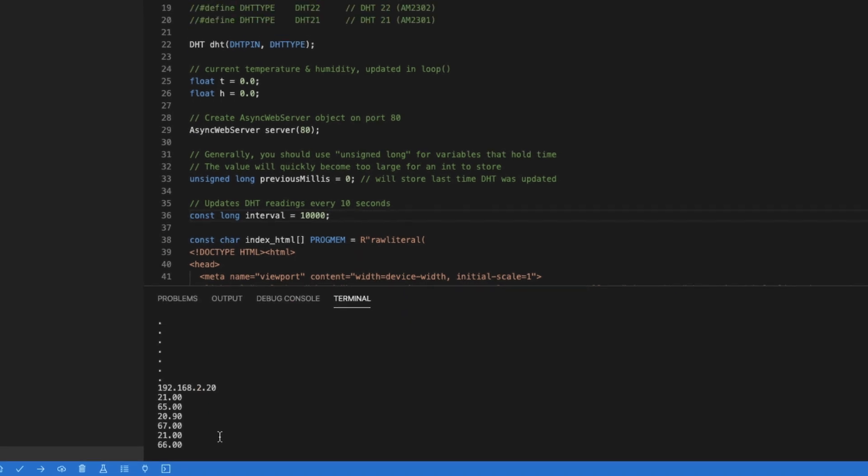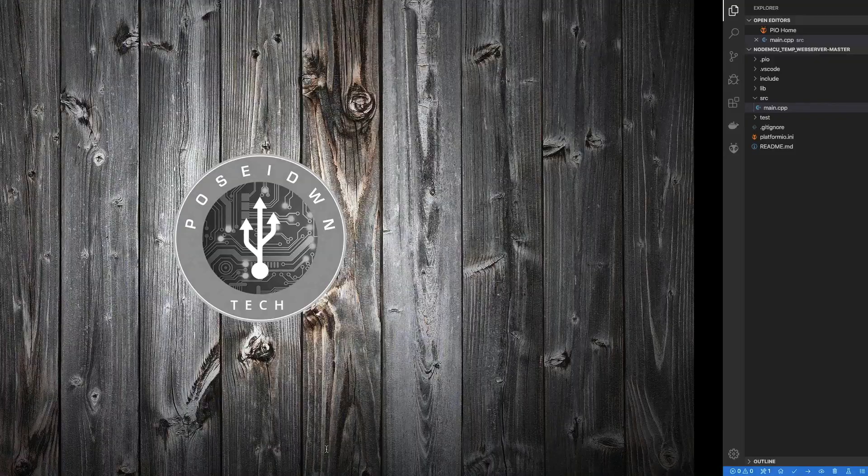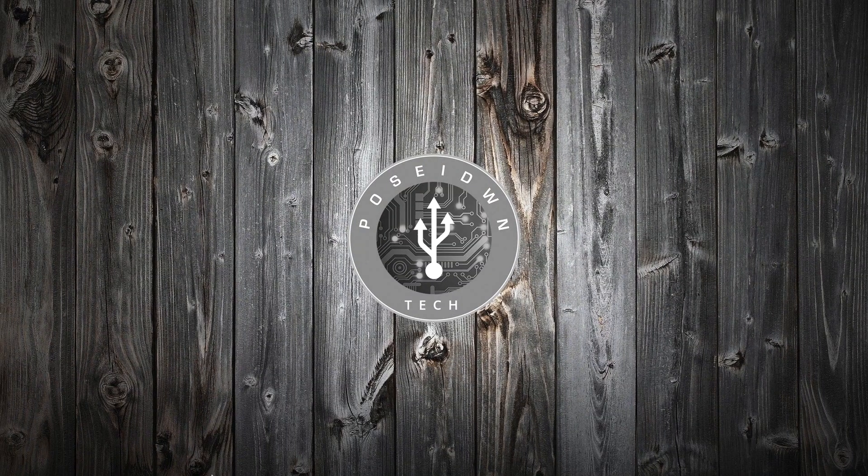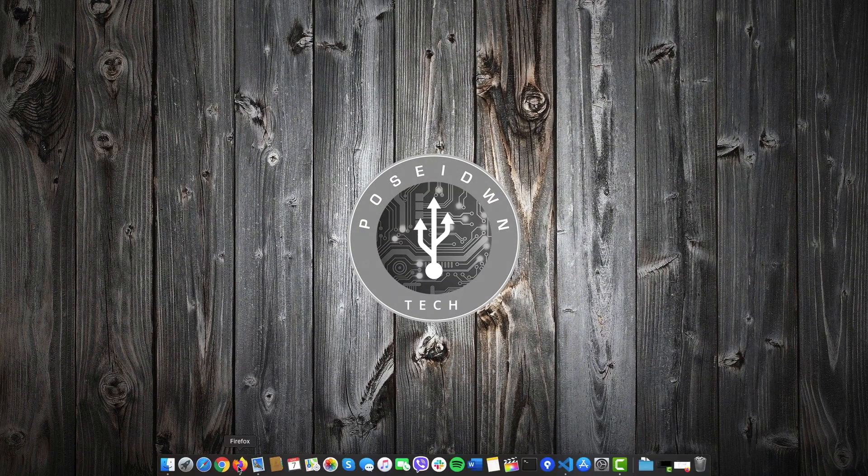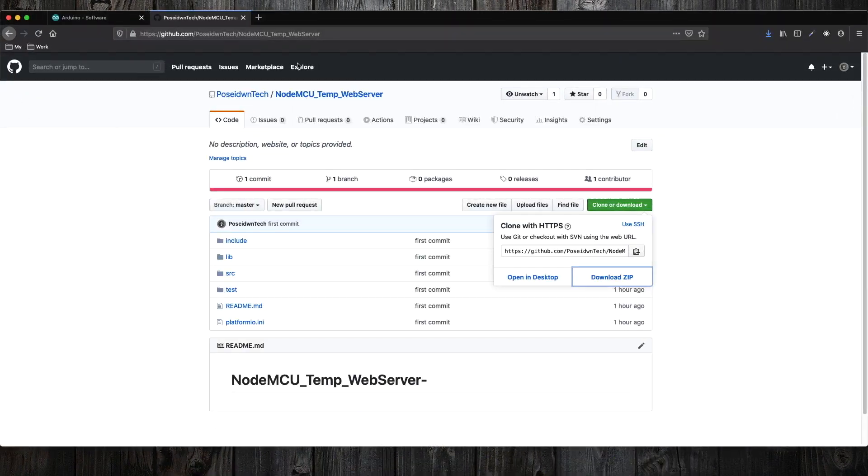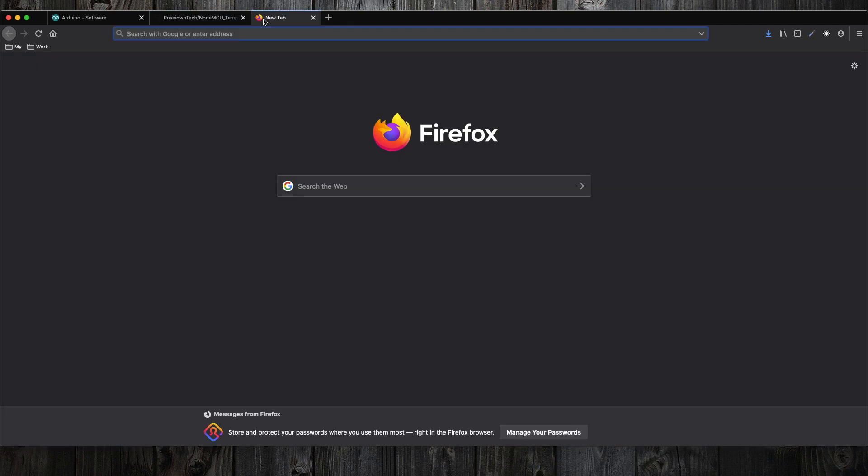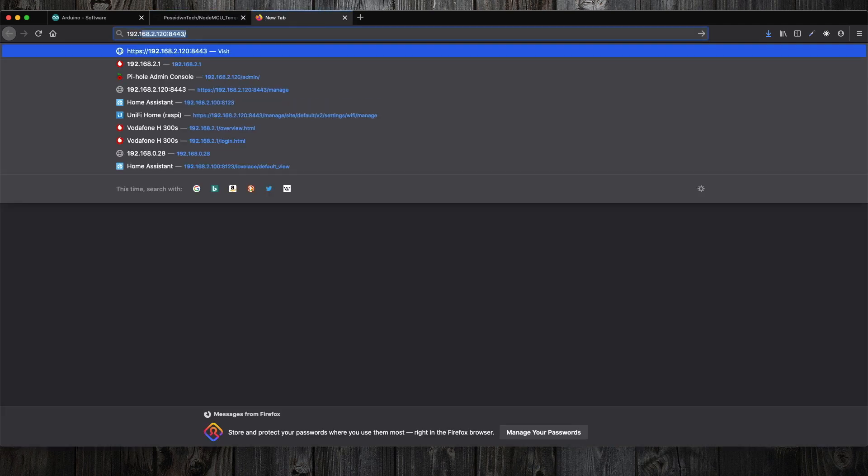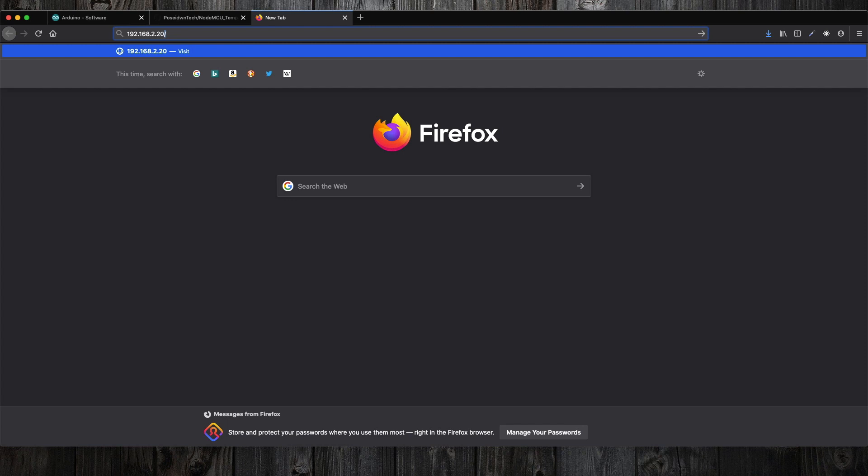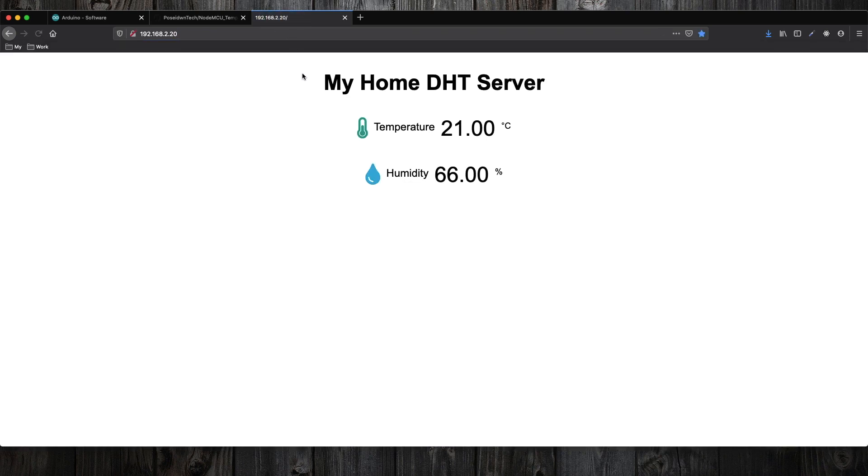Now let's check the embedded web server that we have configured. In order to do so, we open a browser and we go to the IP address that has been assigned to the NodeMCU. Okay, as you can see, we have the values shown as expected.